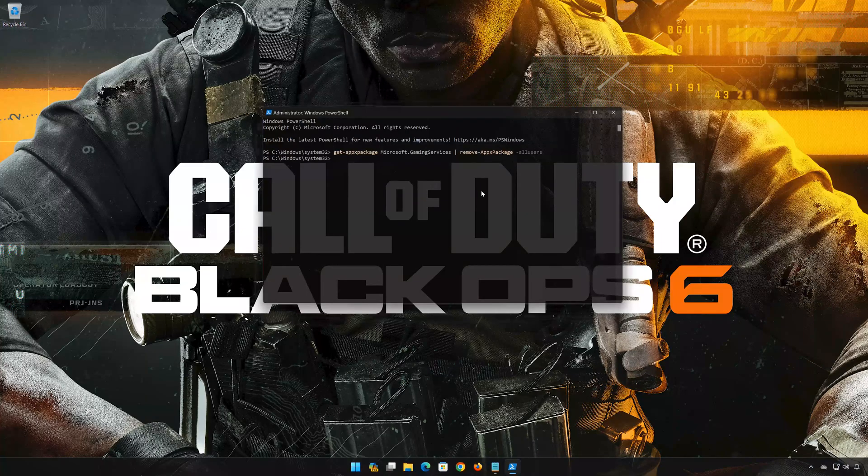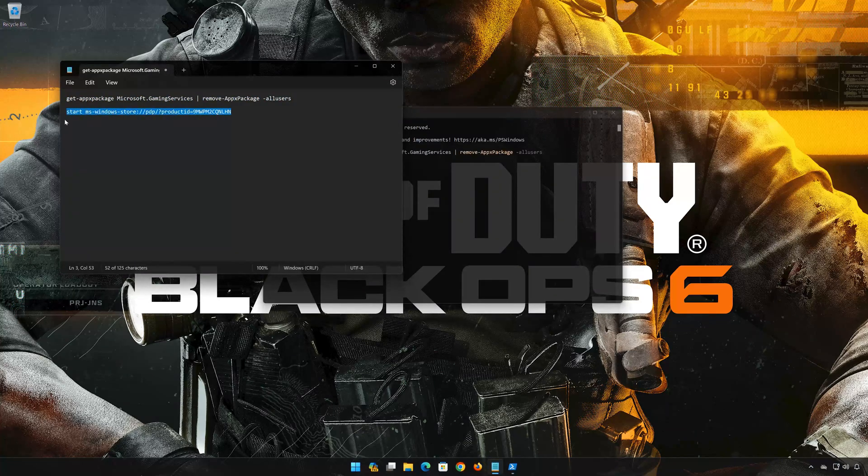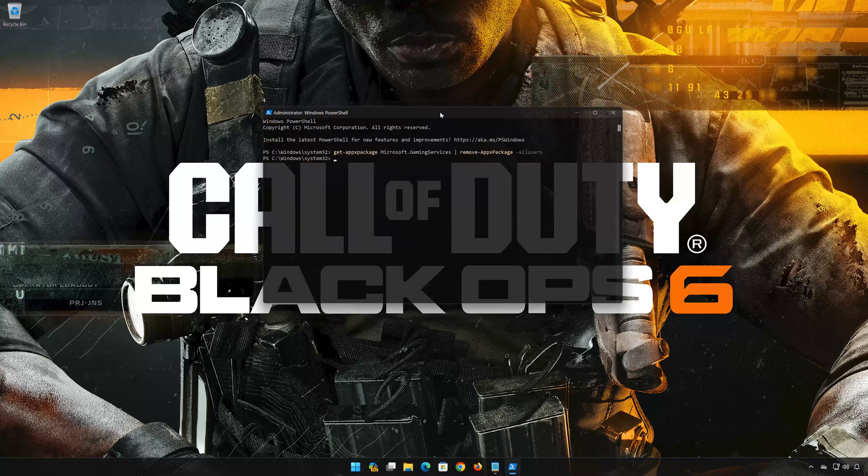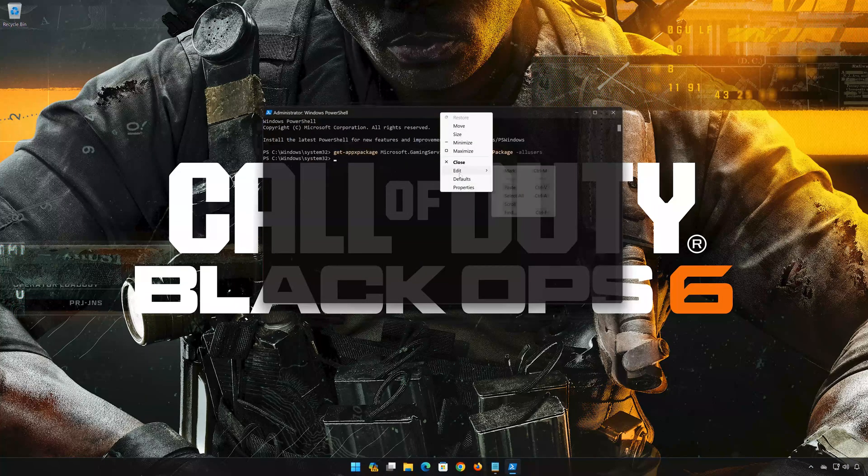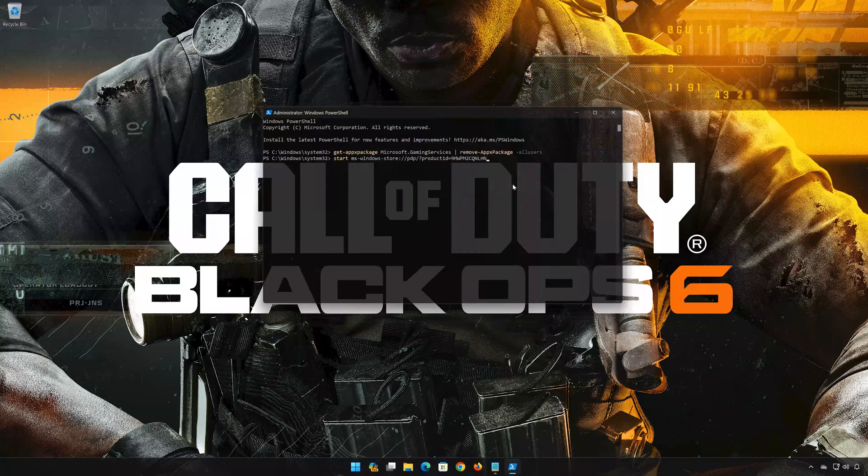Copy the second command that you will find in the description of this video. Right-click PowerShell and select Edit. Click on Paste. Now press Enter.